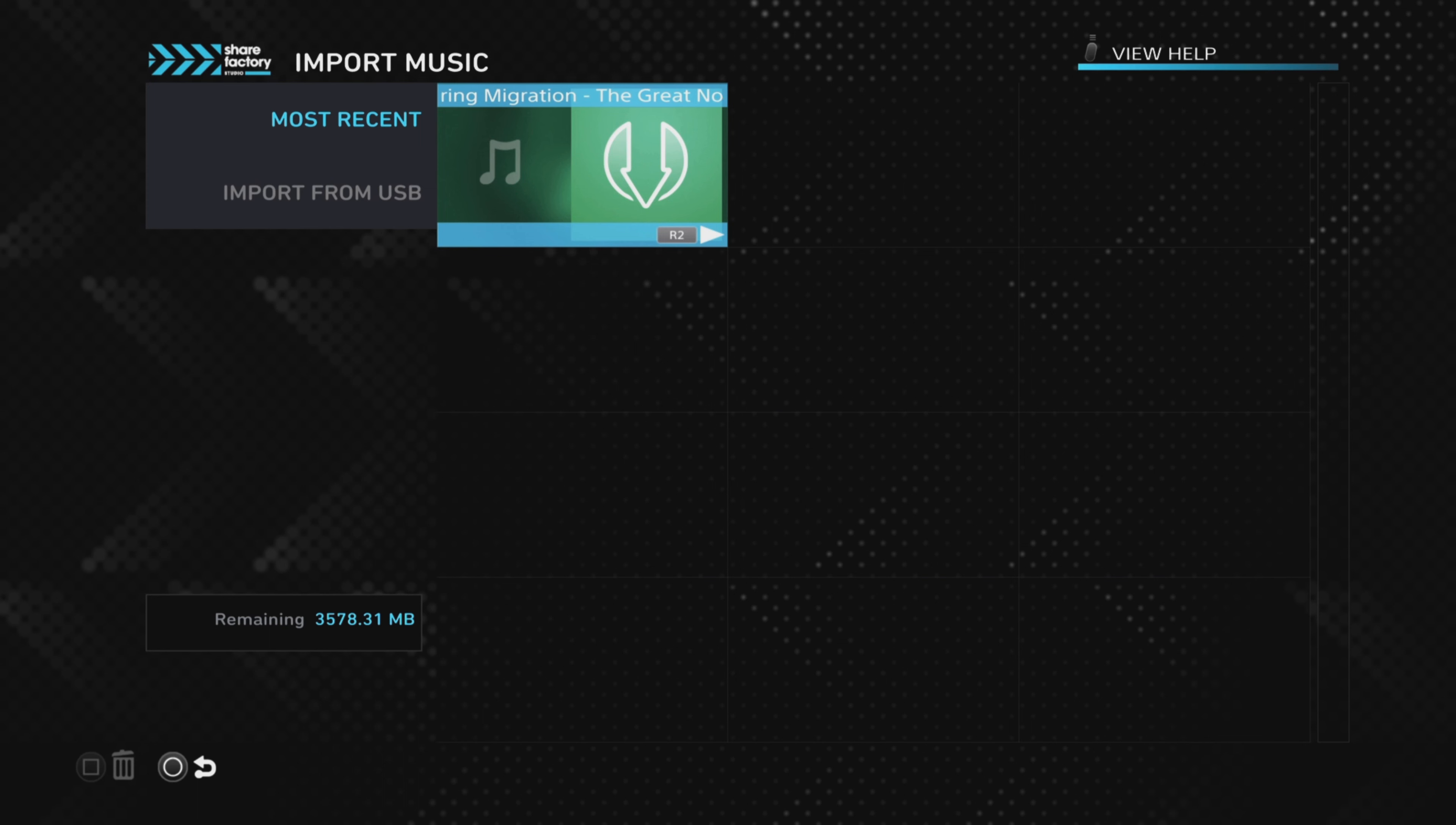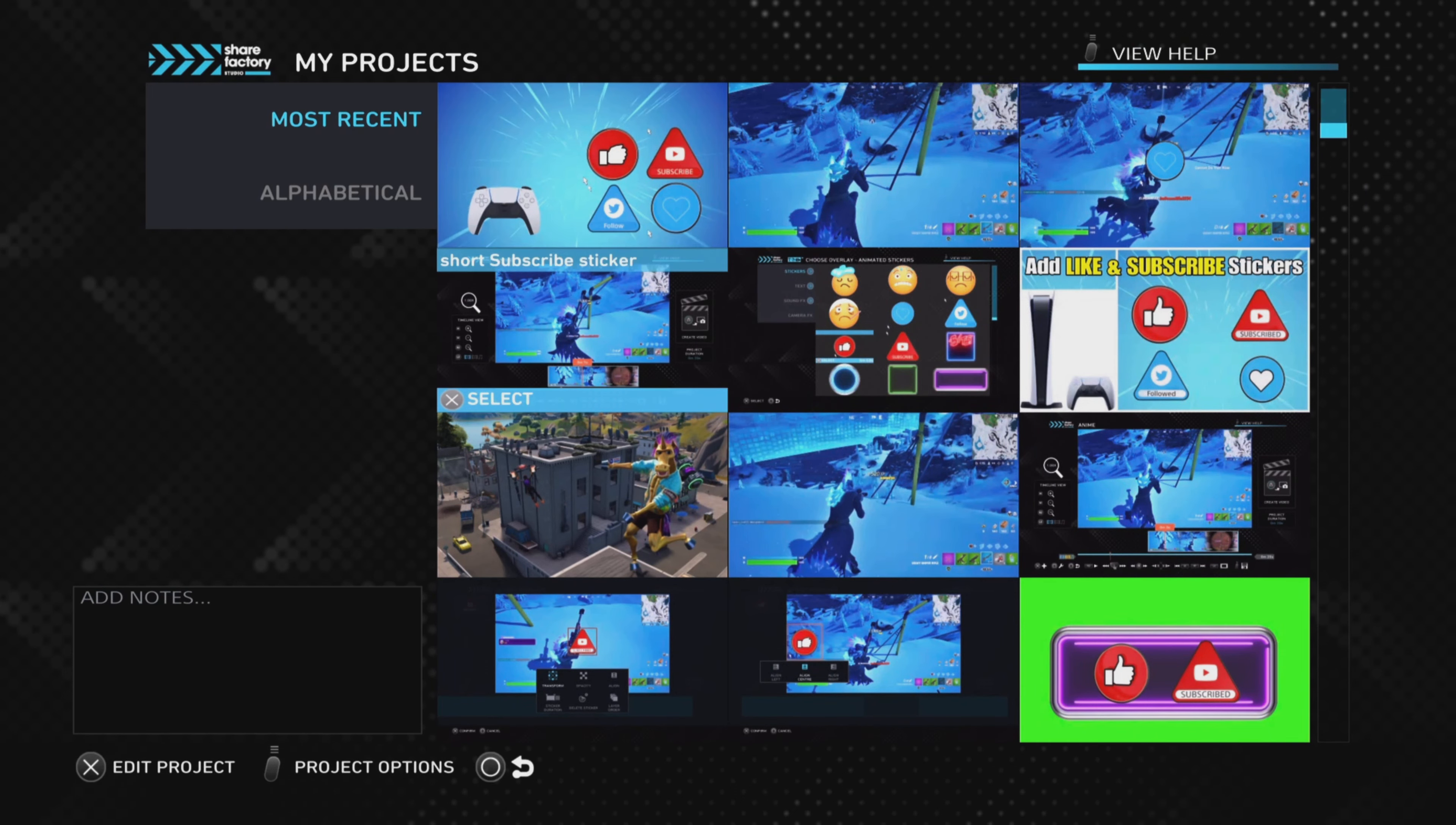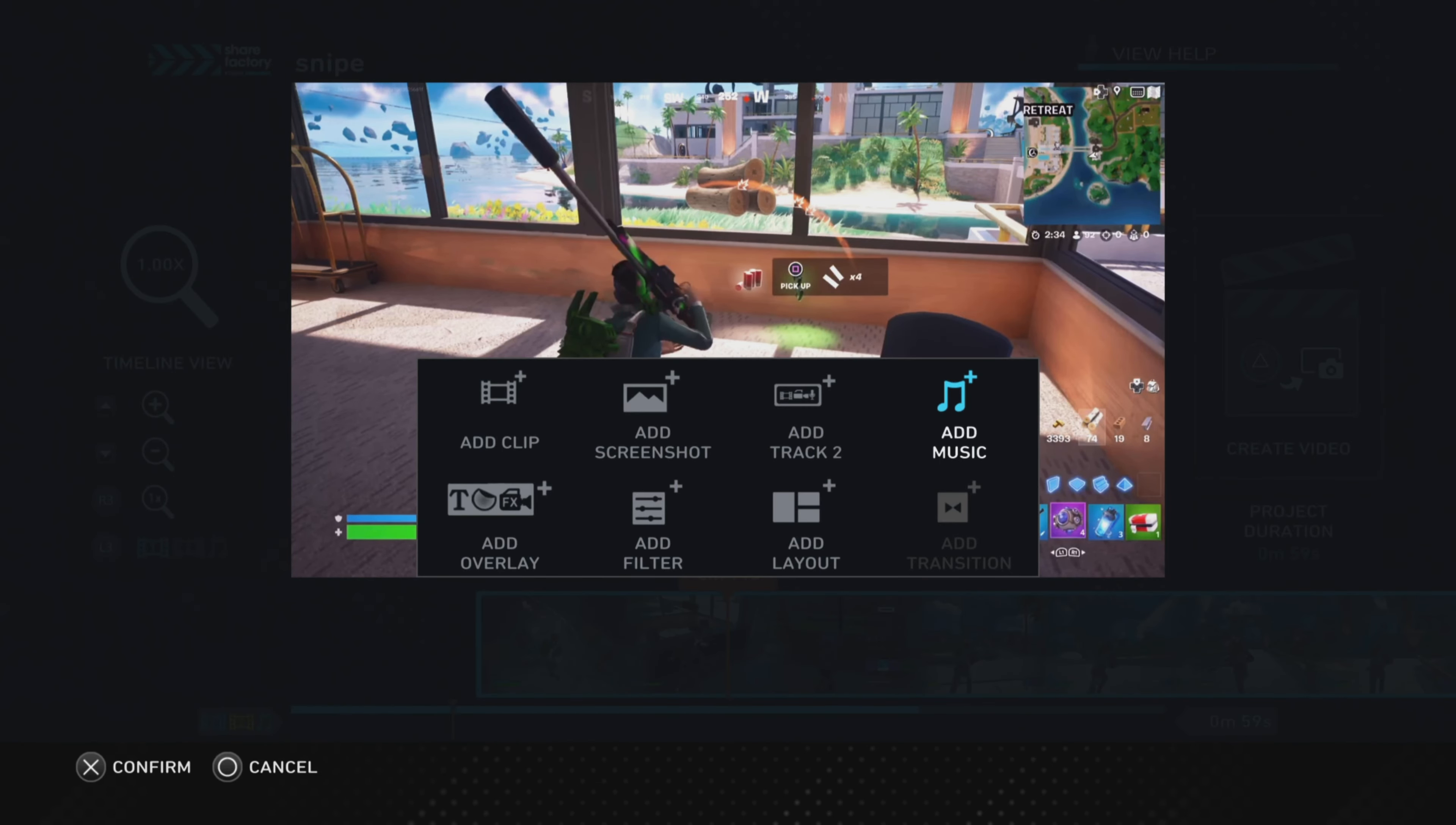Once you've done that, it takes a couple of moments. There you go, Most Recent—there is the track sat there ready to be used in your project. You can go back to the video editor and then choose whichever project you want to add the music to.